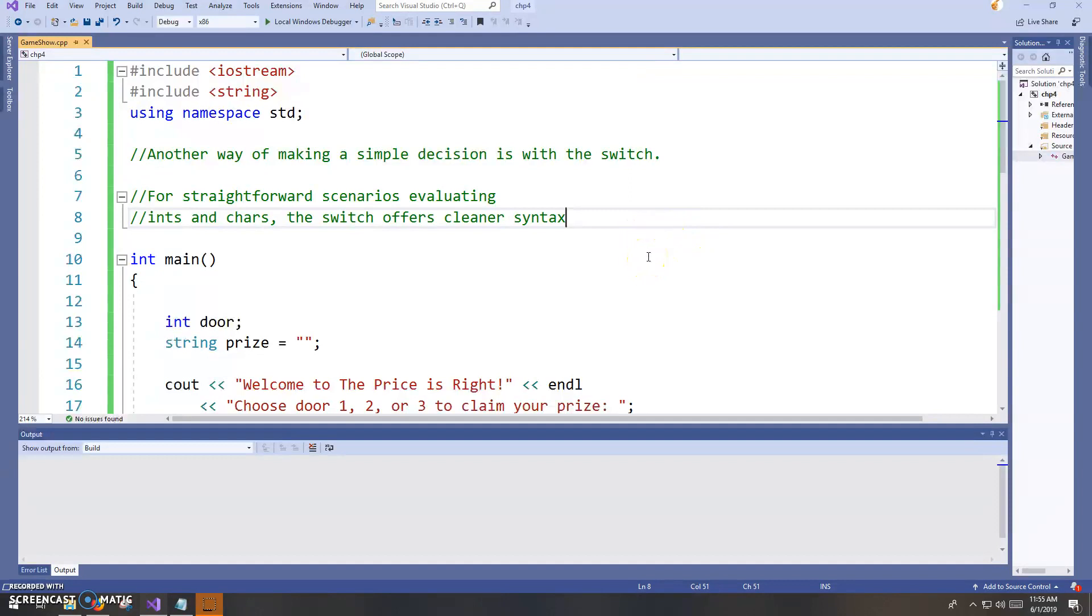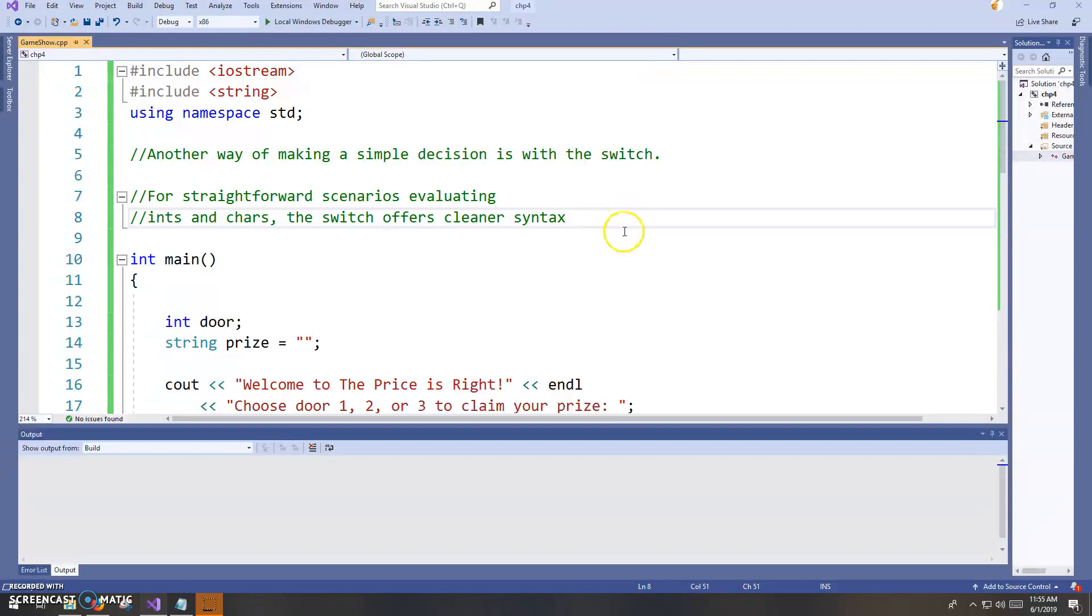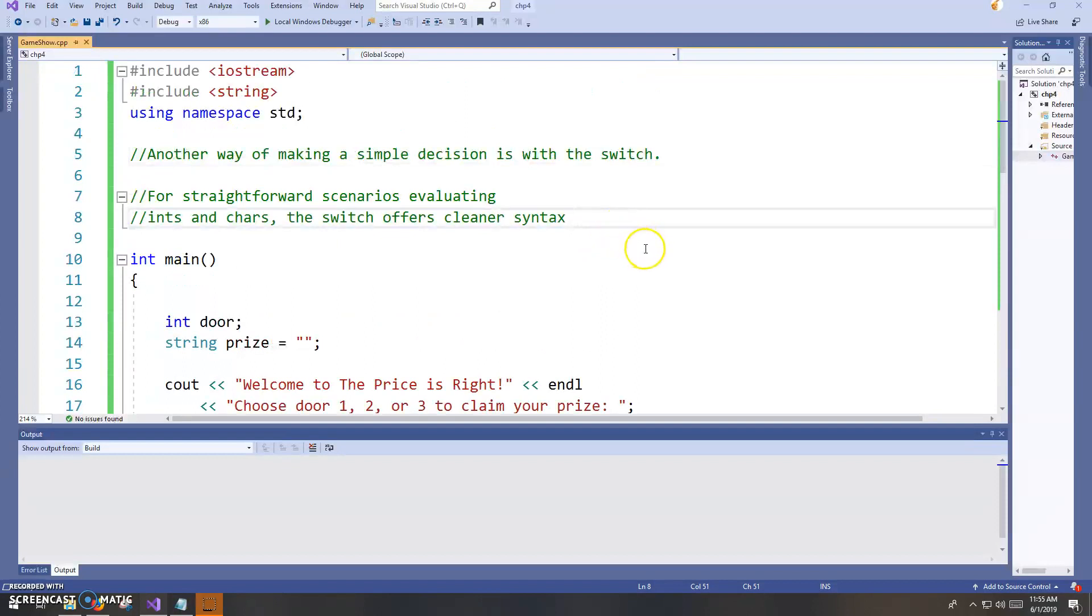But for the decimal types, forget it. Don't even bother. Because we did talk about briefly in the beginning of the course how decimal numbers are stored as approximations in memory. And that would really be a problem here if we tried to use those with the switch.